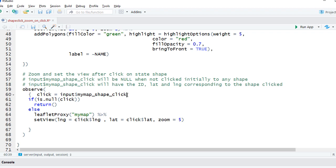Input dollar my map underscore shape underscore click will return the shape id or the layer id. I should say it's the layer id if the layer id is defined.